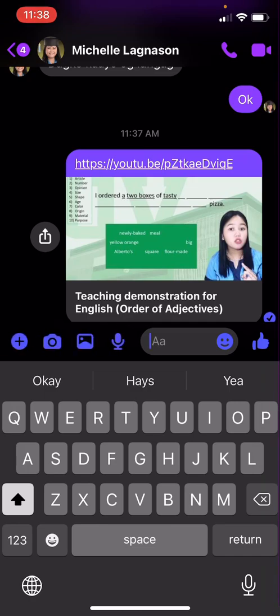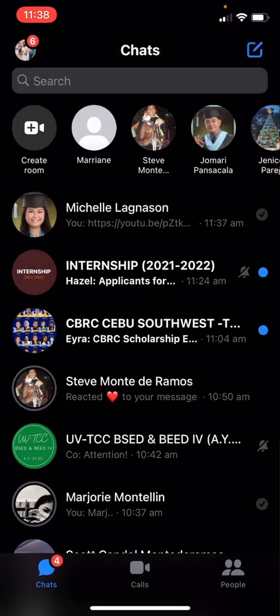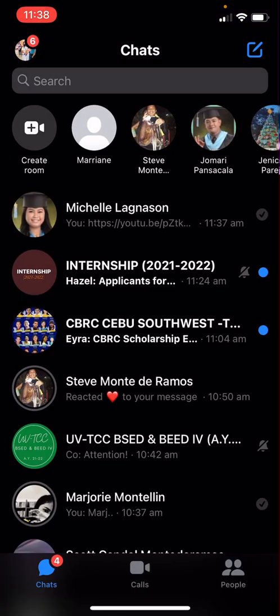You just have to paste the link and you can now share your big videos to your loved ones or anyone you want to send to. I hope you've learned something from this video. If you find it helpful and informative, please click Like and share it with your friends. Thank you and keep safe, bye bye!